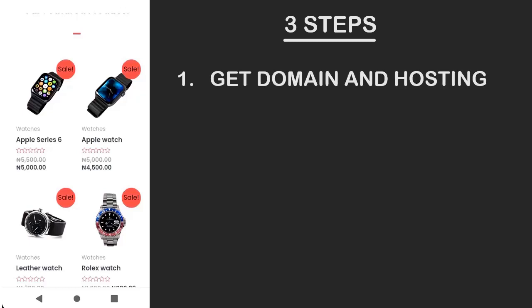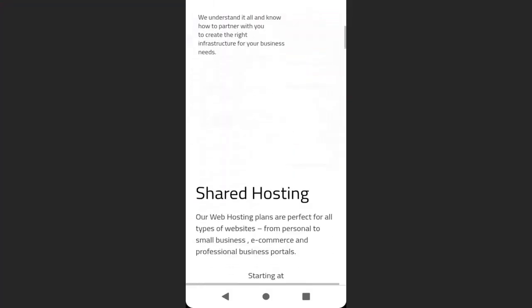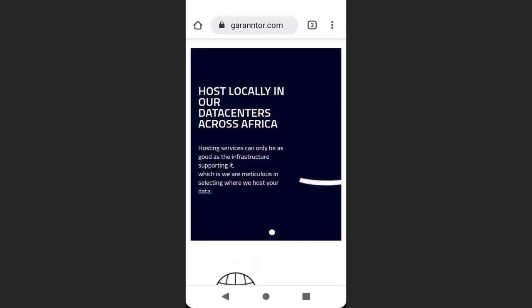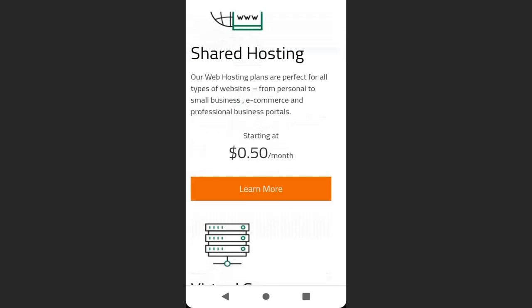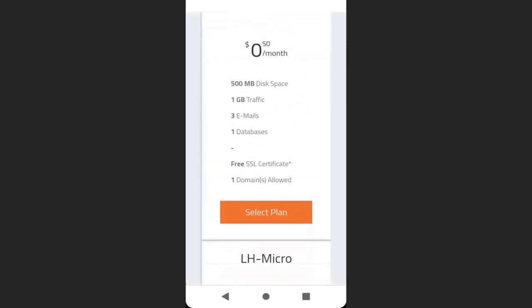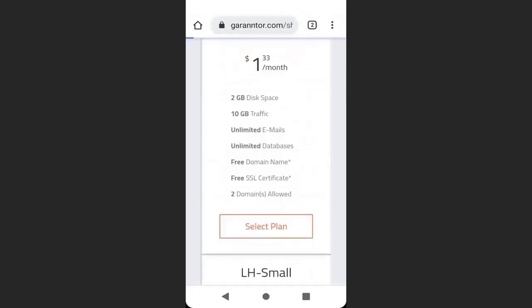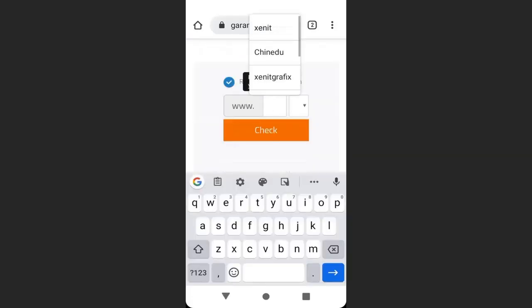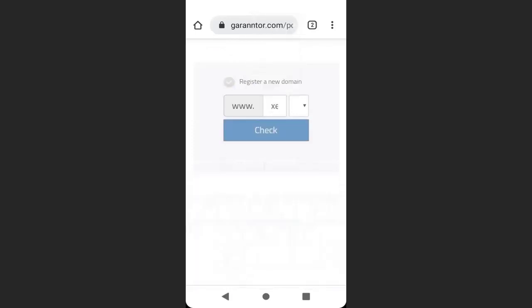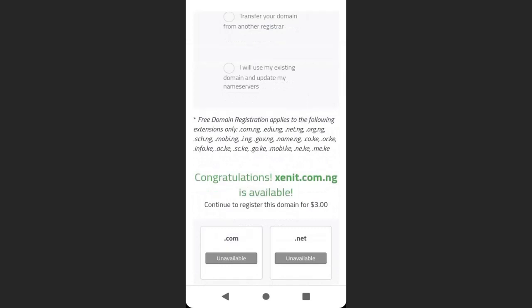To get a domain and hosting, click on the description below this video. This is Guarantor.com where we are going to get our hosting and domain. To get the hosting, click Learn More, then select the hosting plan you want. Click Select Plan, then enter the domain name you want to register. Click Check — congratulations, the domain name is available.